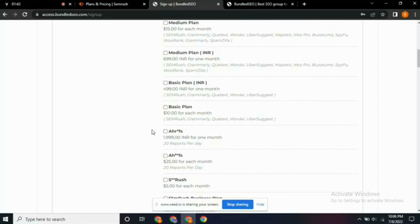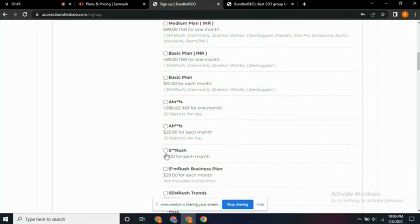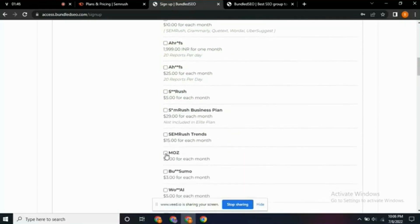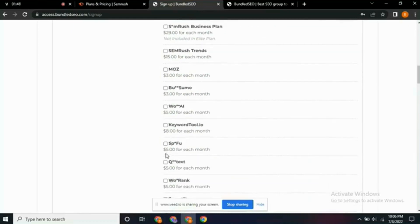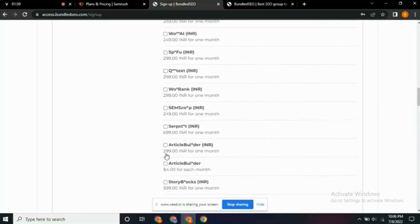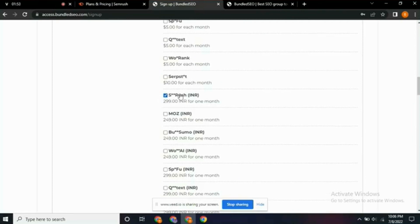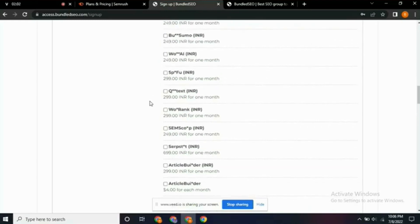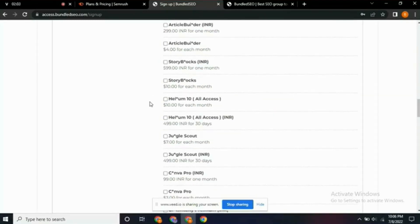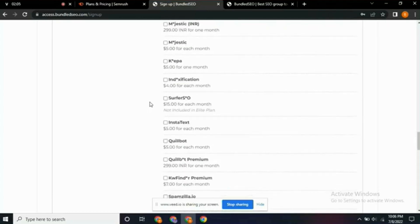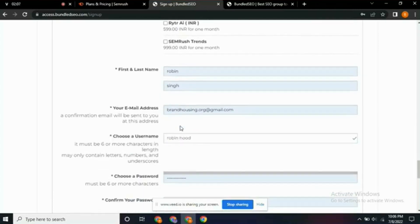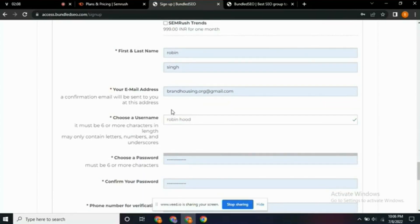For us to get the Semrush premium, what you need to do now is scroll down and search for the Semrush. As you can see the Semrush, you click on it—the one with $299.00, you click on it. That's the Semrush, don't pick any other one.